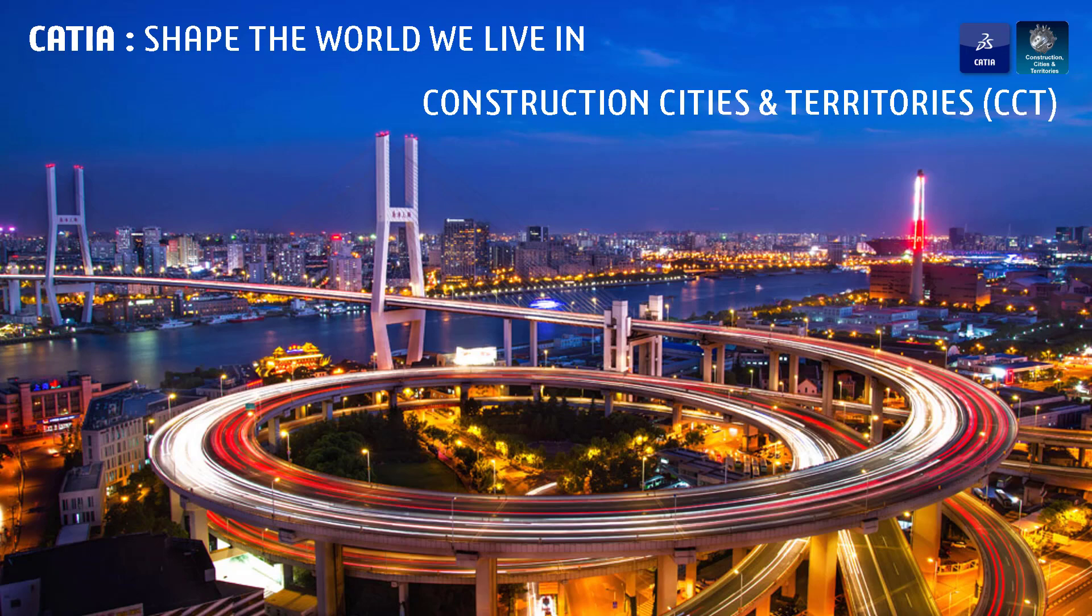The motto for CATIA is to shape the world we live in, and for the construction cities and territories industry, this is just as important.